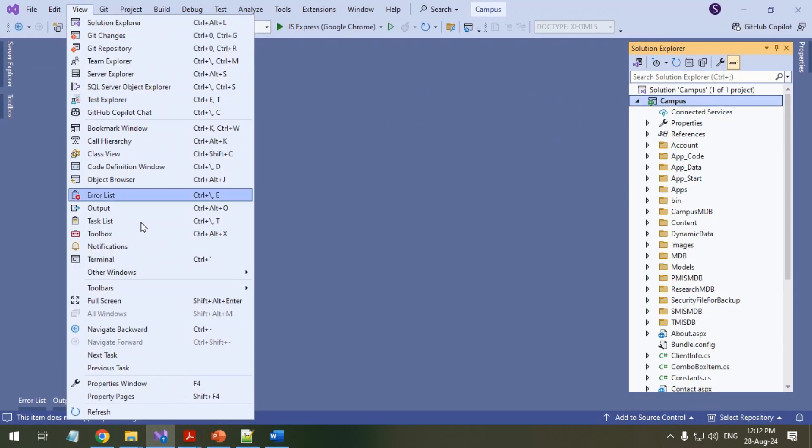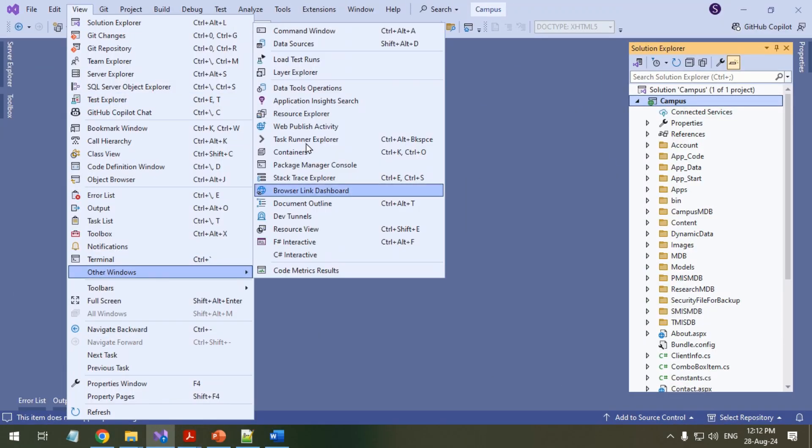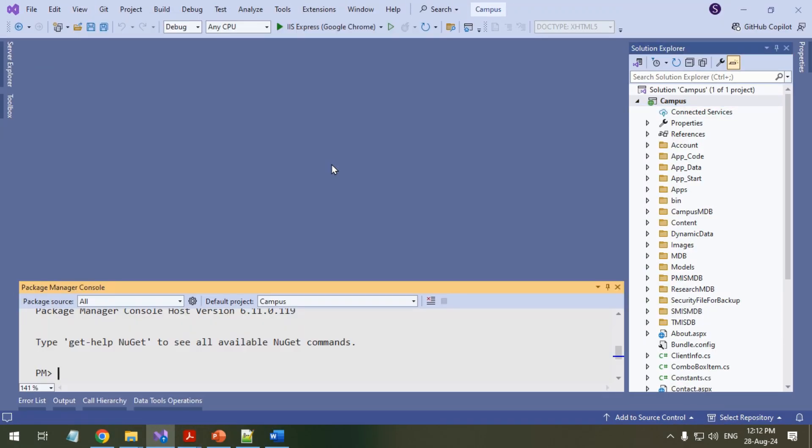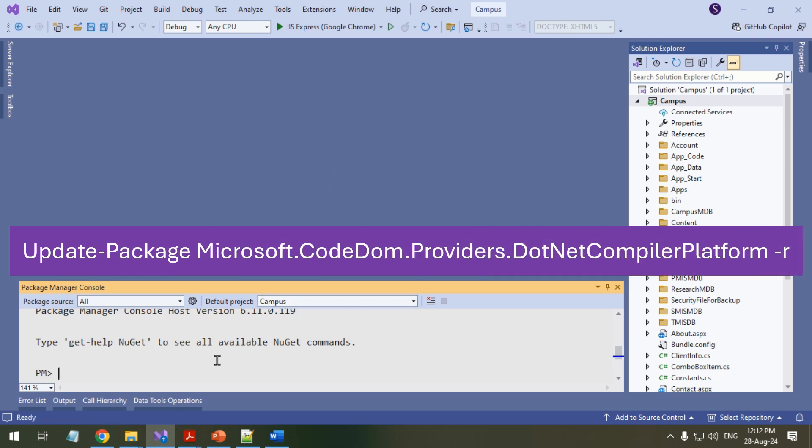To perform a forceful update, open the Package Manager console and execute the displayed command.